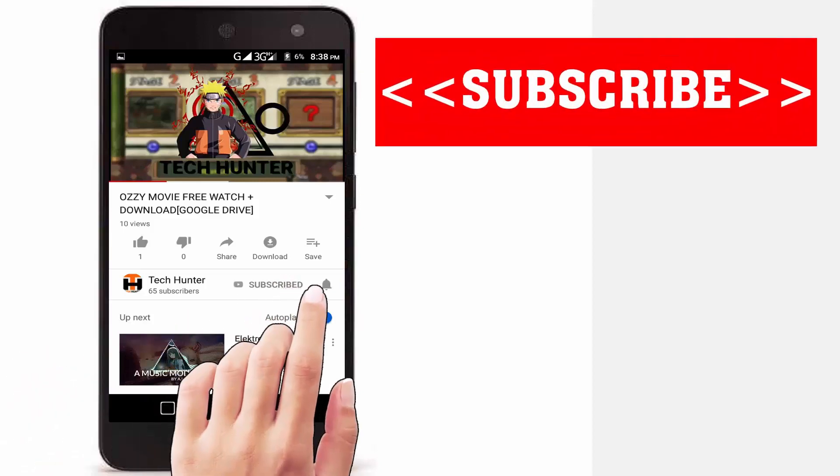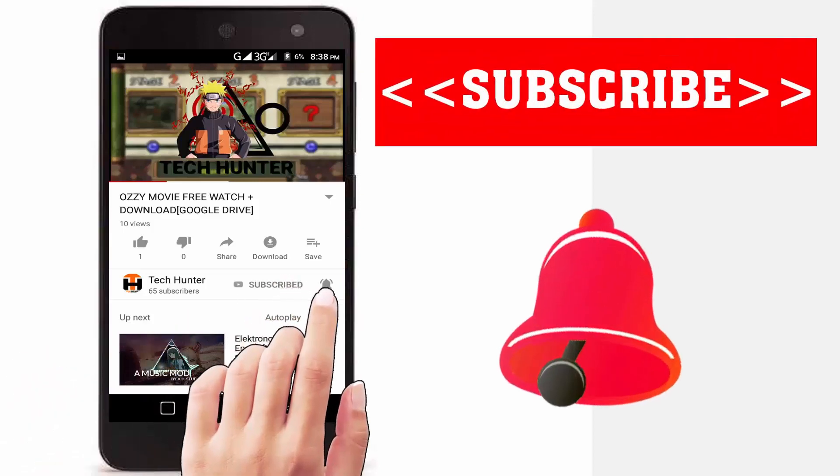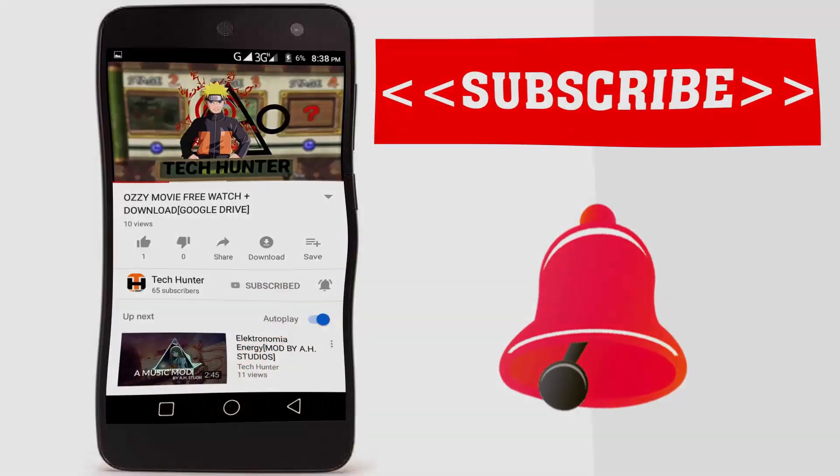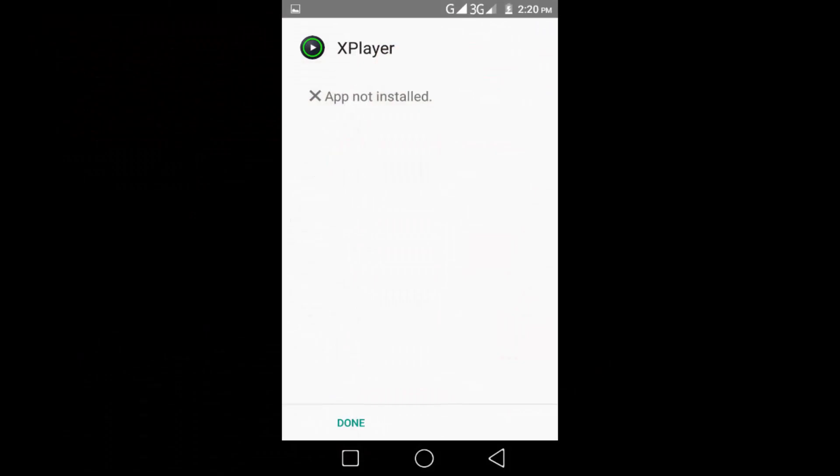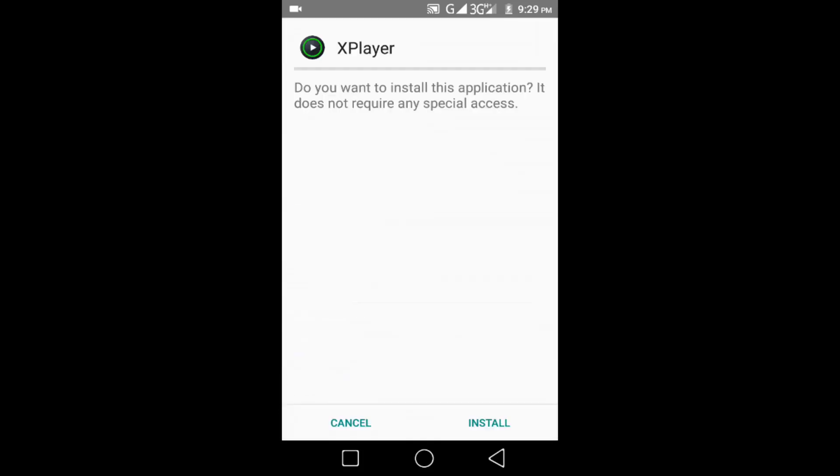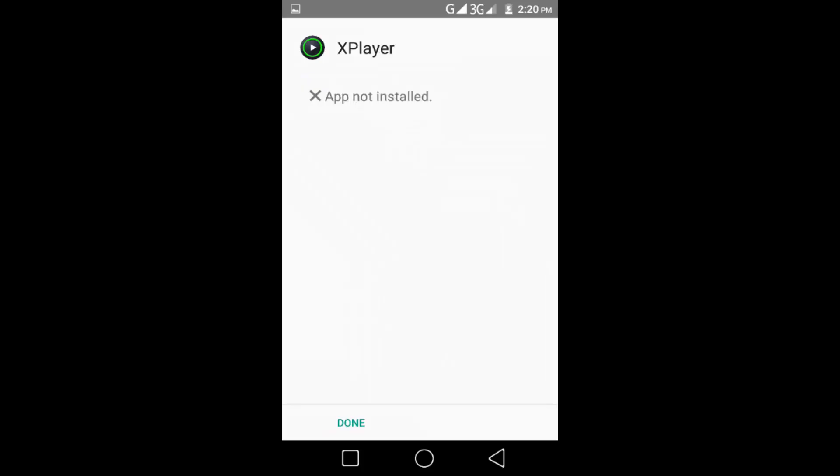Subscribe our channel and press the bell icon never miss an update from Tech Hunter. Hey guys welcome back to my channel Tech Hunter. In this tutorial I like to show you how to fix Android apps not installed problem. If this problem show in your mobile phone don't worry, you can fix this problem with some simple tricks.